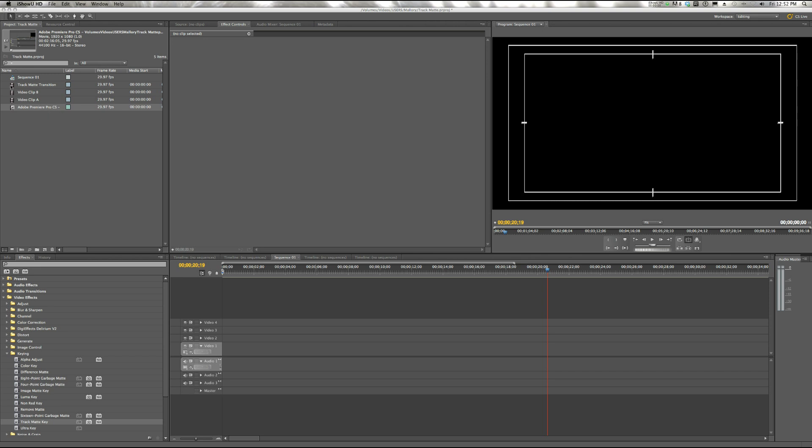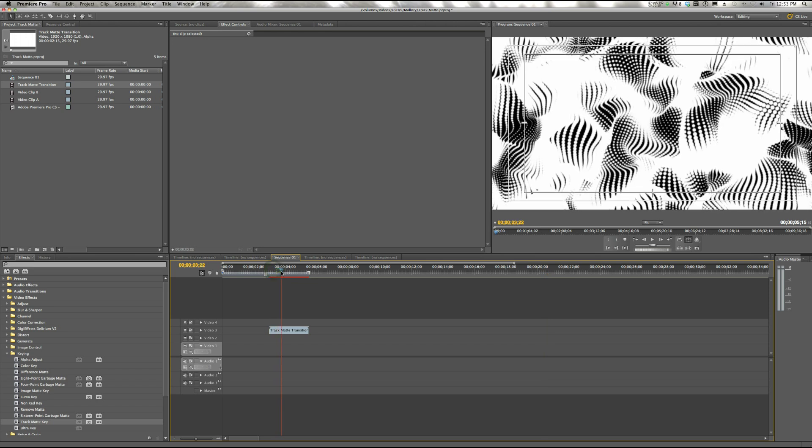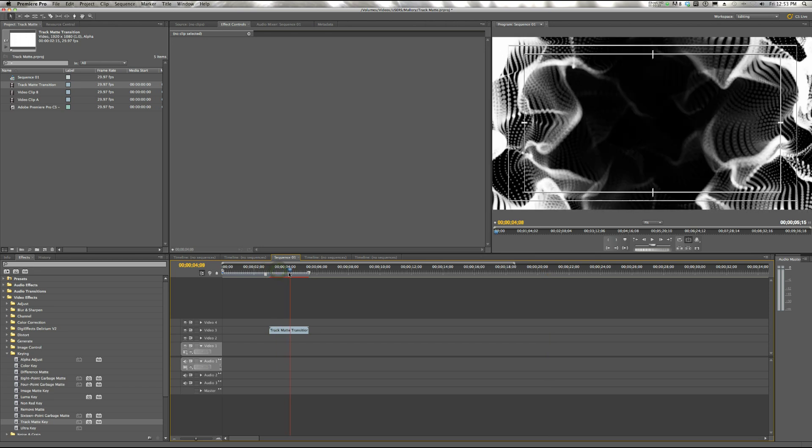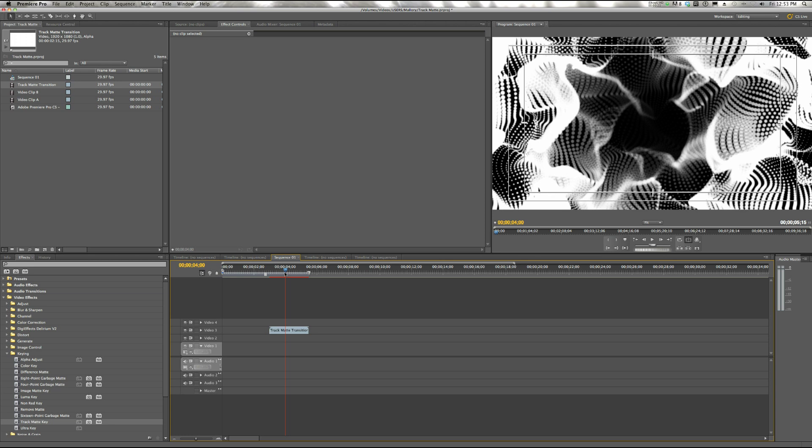So this is our Track Matte Transition. I'll pull it down here for you so you can see what it is. You'll notice that it's basically a black and white swirly design. It can be any sort of design.